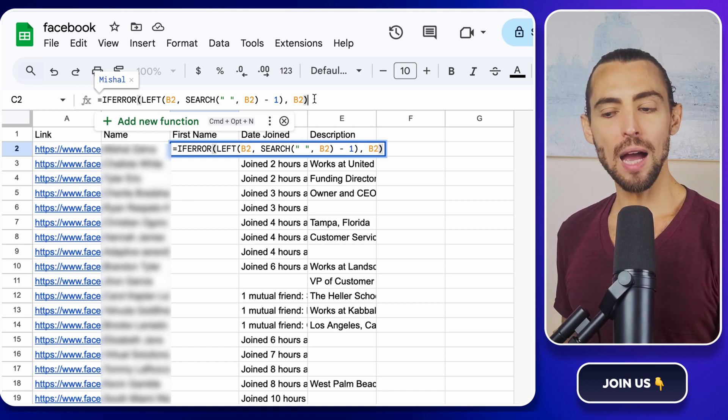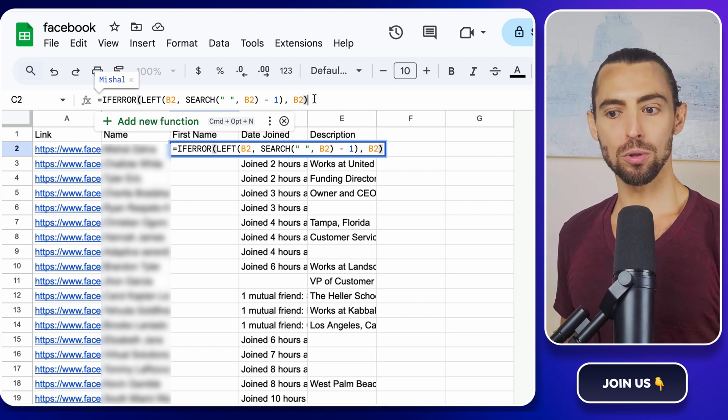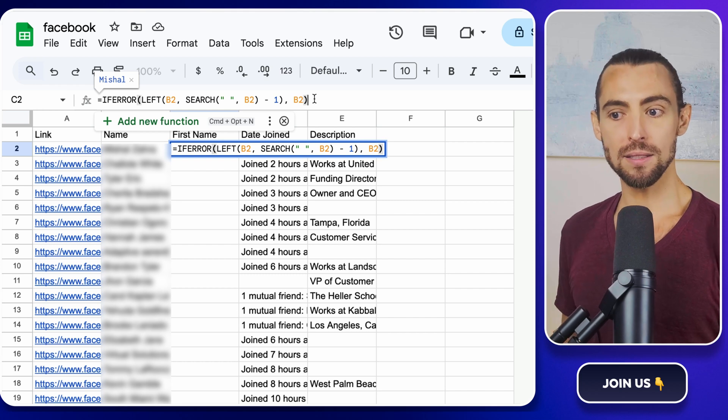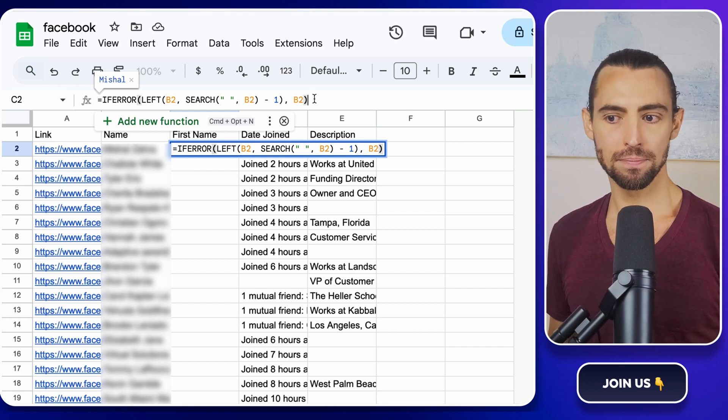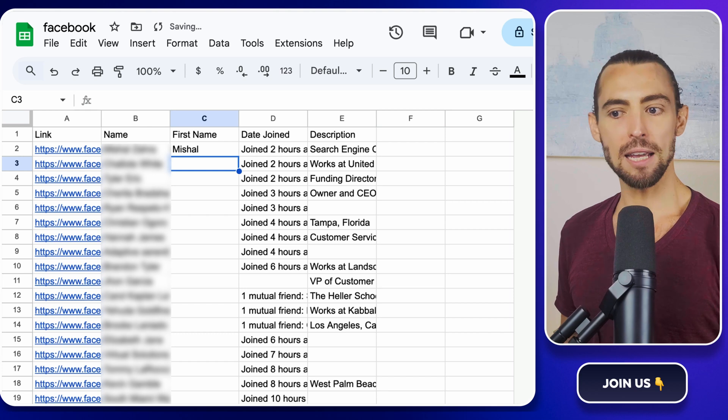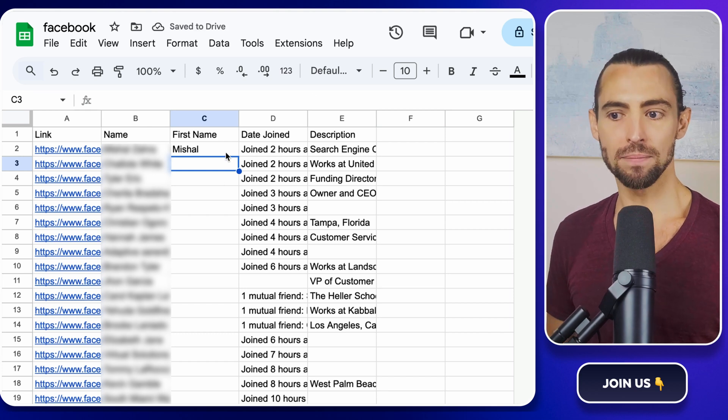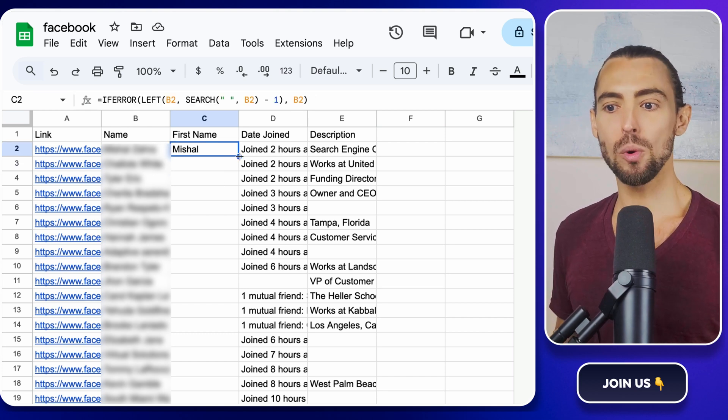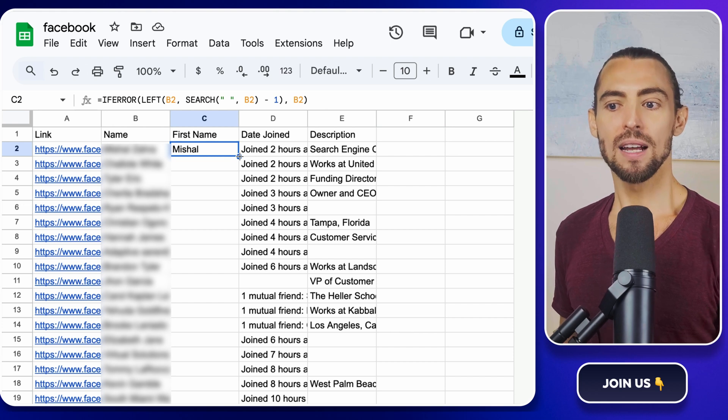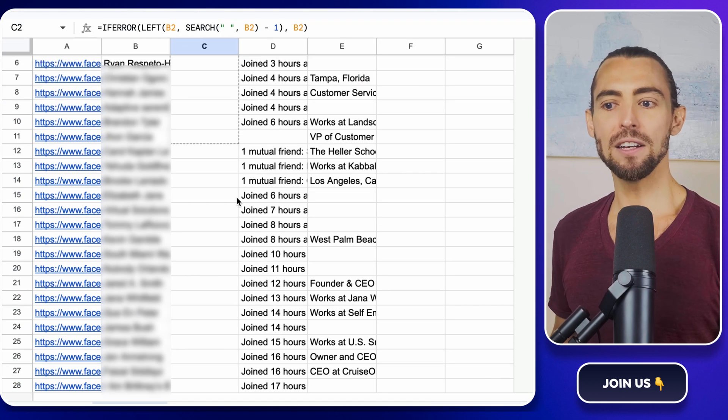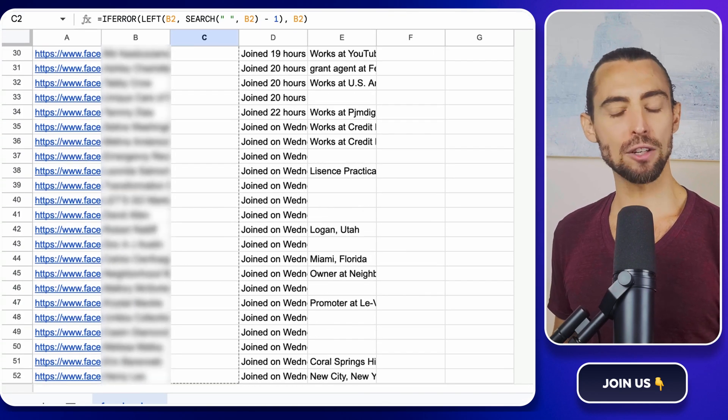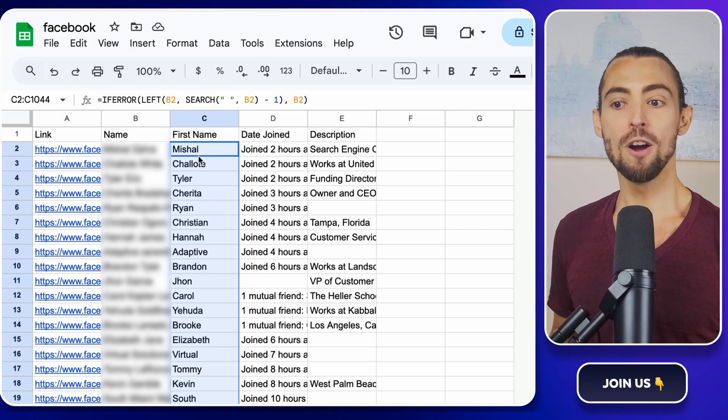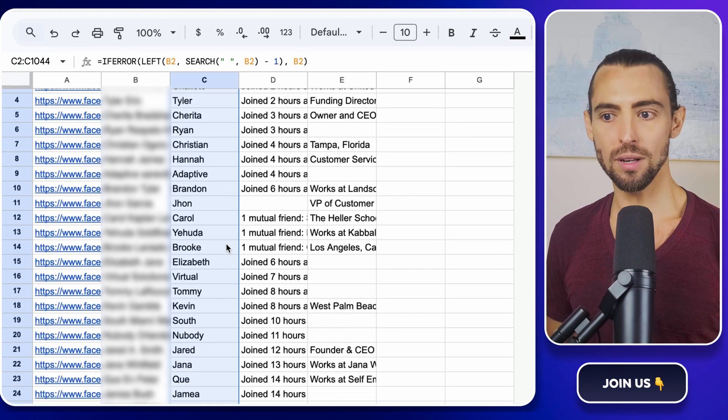So if you've got John Smith, it'll pull John. If there's no space, it just keeps the whole name. Hit Enter, and like magic, you've got the first name. Now grab that little square at the bottom right of the cell. That's the fill handle. And drag it all the way down to the last row of your data. Boom. First name sorted for everyone.